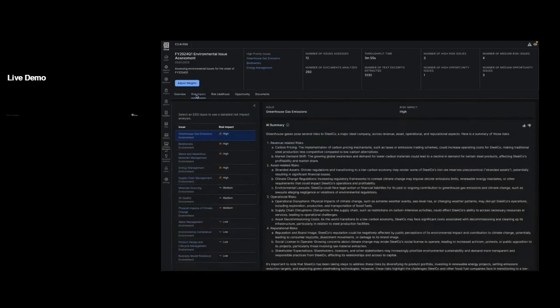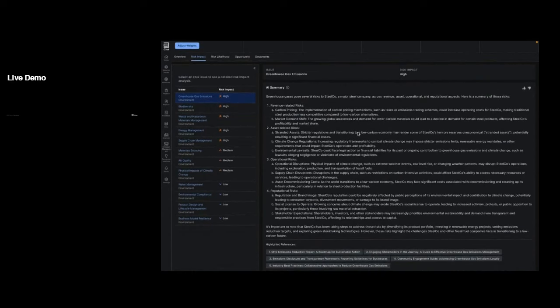We can decompose the risk score into its two elements — impact and likelihood — giving us more context on how these risks have been assessed. Diving into the risk impact first, we can see information specific to the first issue in the assessment: greenhouse gas emissions. Here we can see a nice AI summary generated for this high risk issue by the generative AI large language model. Each of the different channels of risk associated with greenhouse gas emissions has been assessed against the underlying documents we uploaded, pulling out the relevant information and producing a natural language summary so we can understand across each risk channel why greenhouse gas emissions is a high risk for our business.